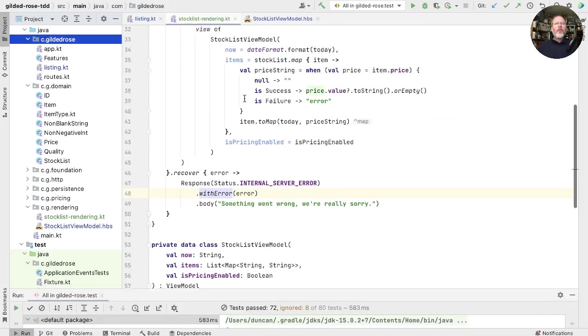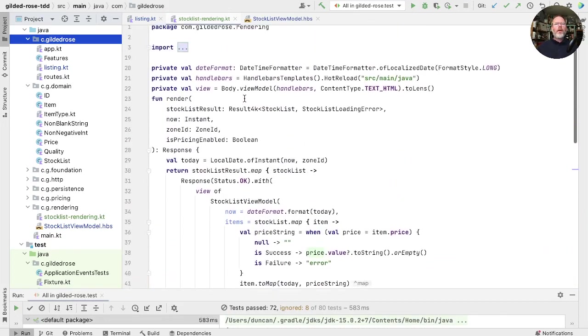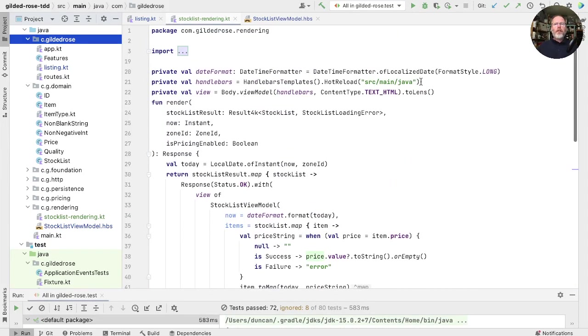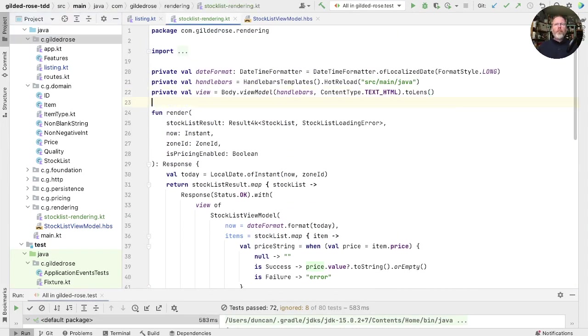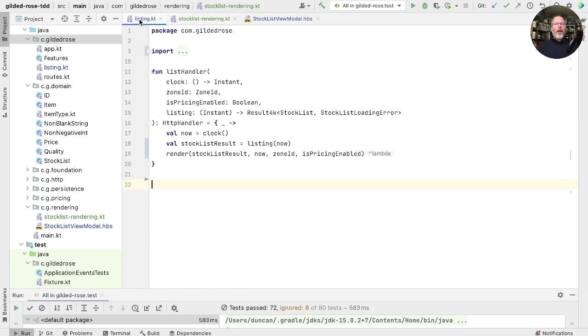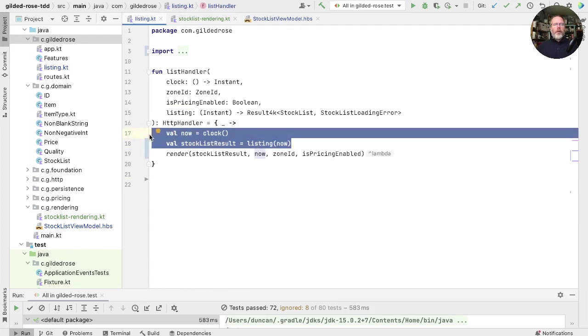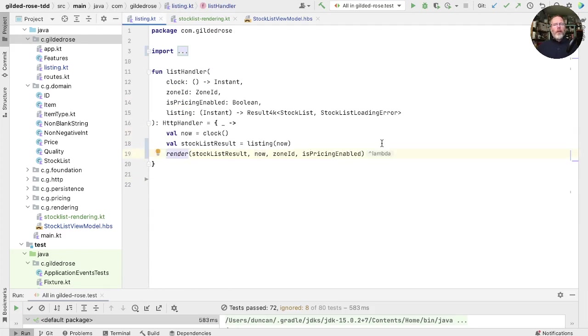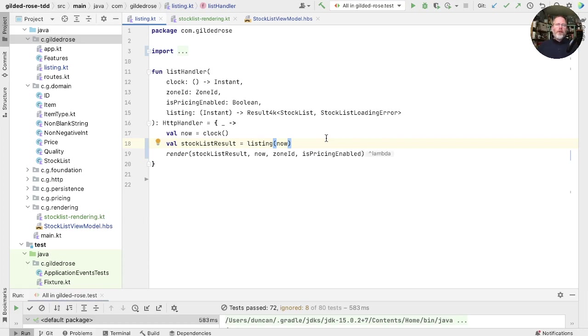So now stock list rendering is a single function, which is a calculation. It doesn't depend on when it's run. It takes a stock list result and a time and a zone ID and produces a response. And the handler now, that does the actiony bits. It does the bits that depend on when they're run. Then it passes it to this pure function, this render. What does that do for us? Well, let's improve list handler a lot. We can see what it's doing and which bits depend on when they're run. But another key advantage of calculations is testing.